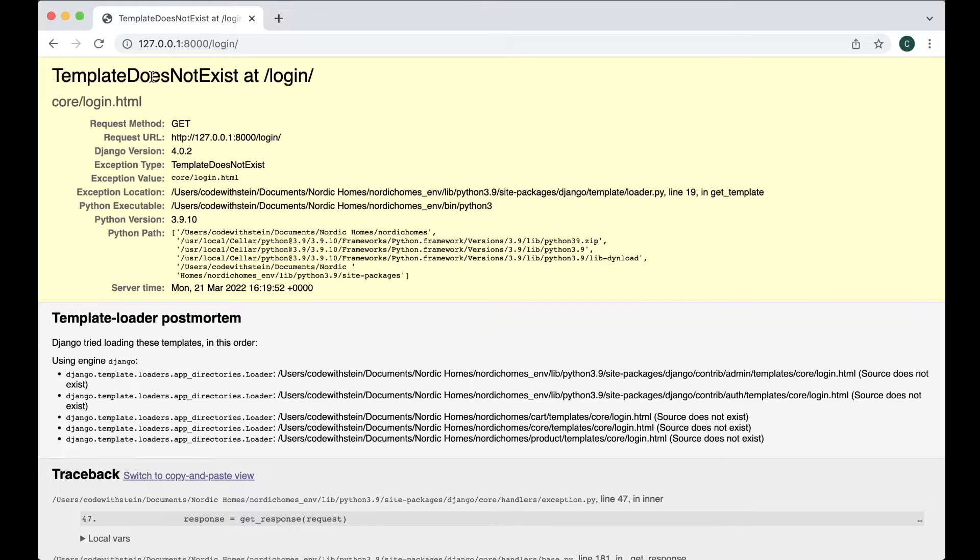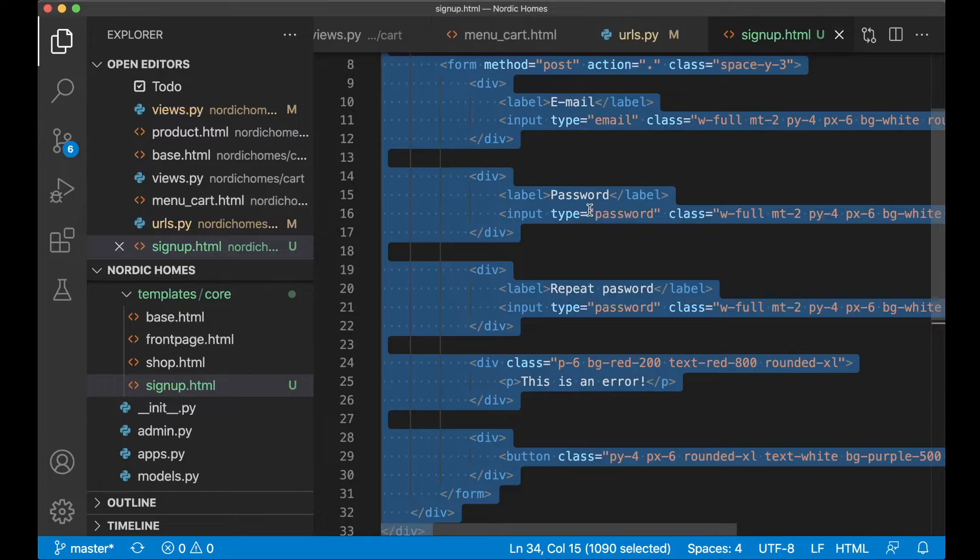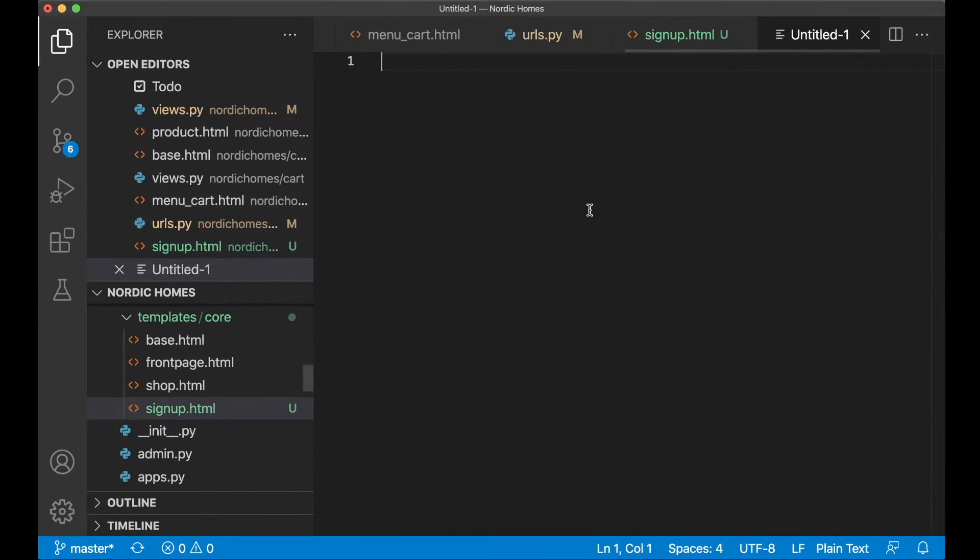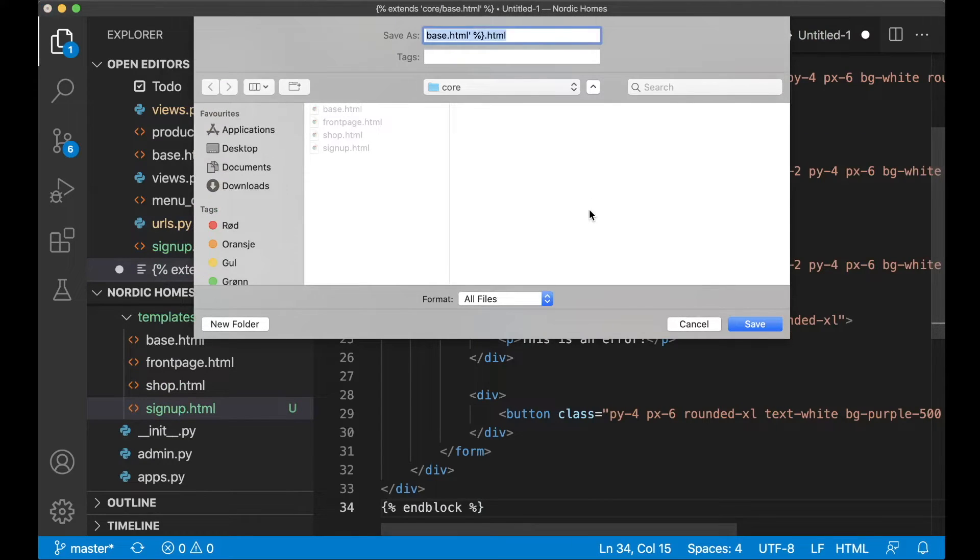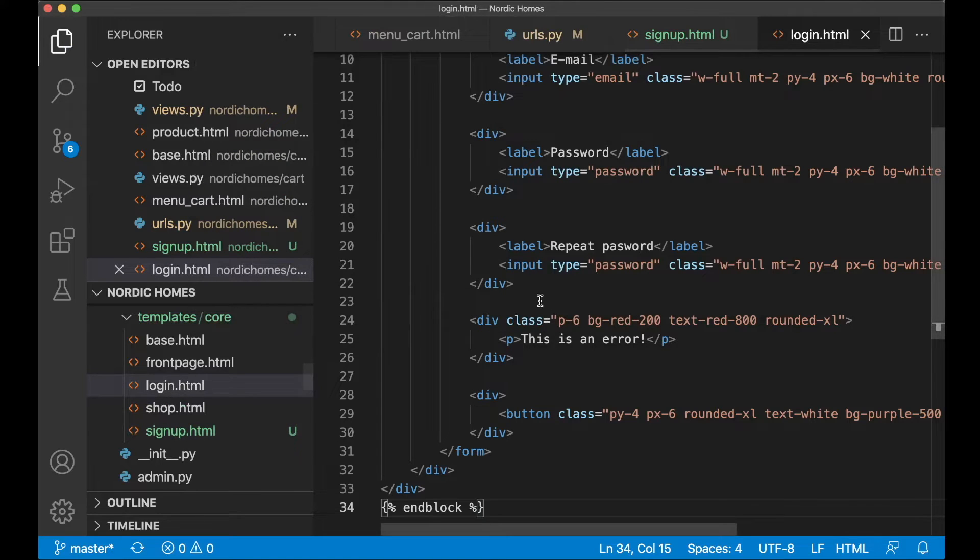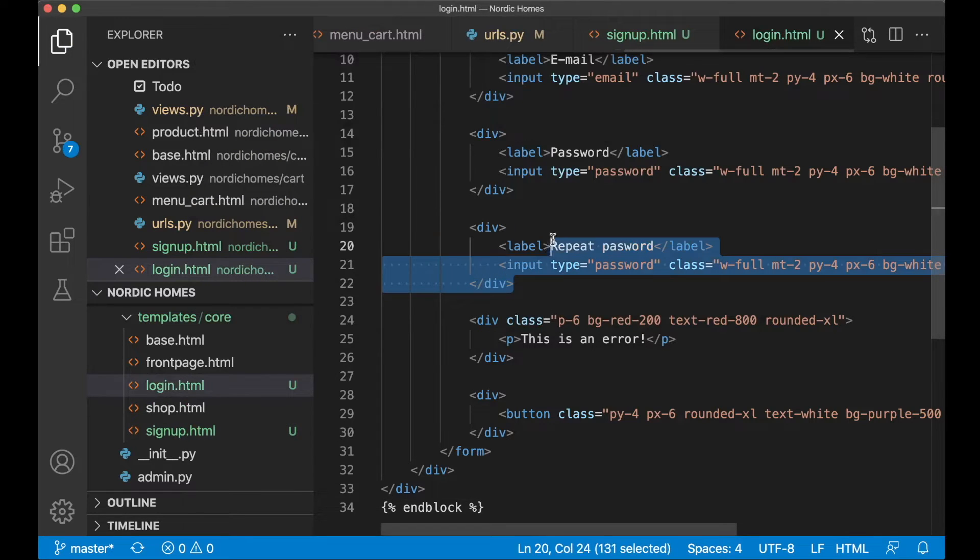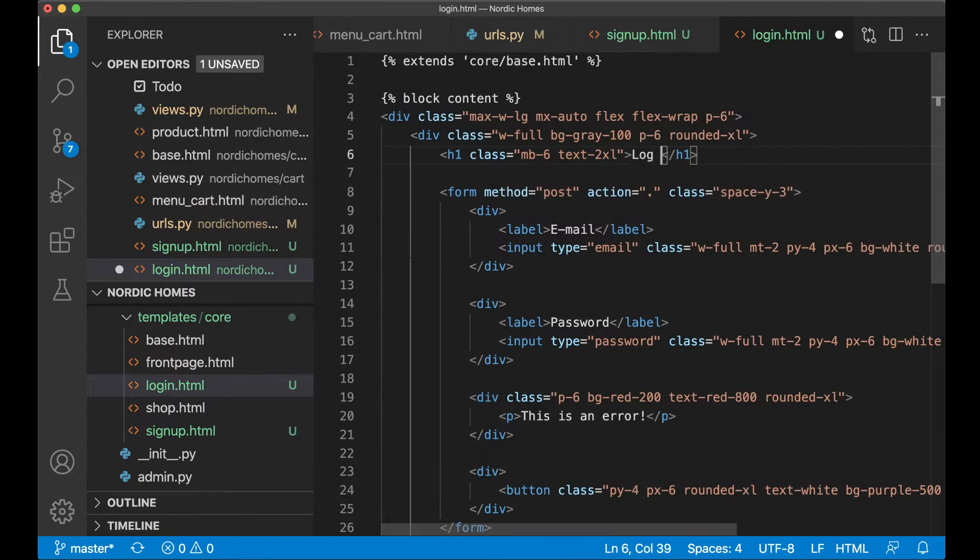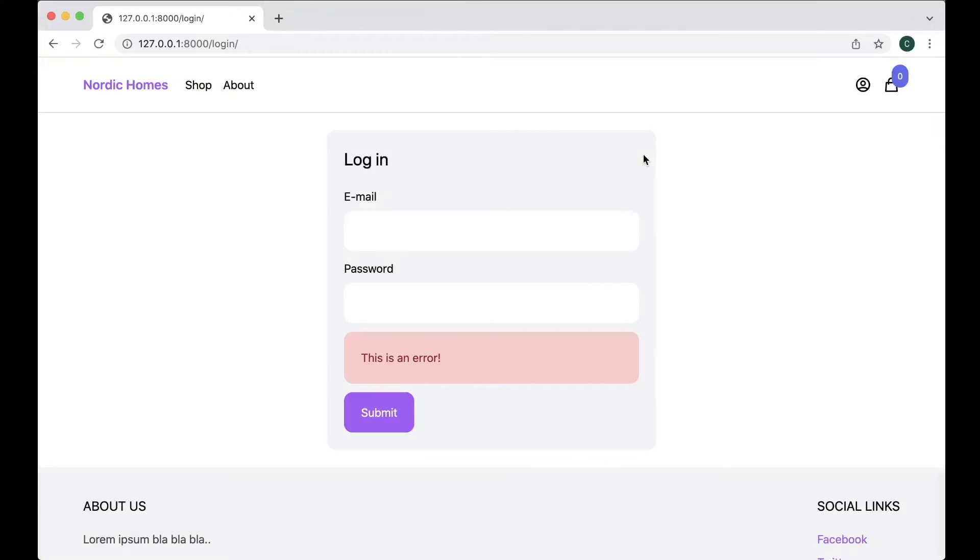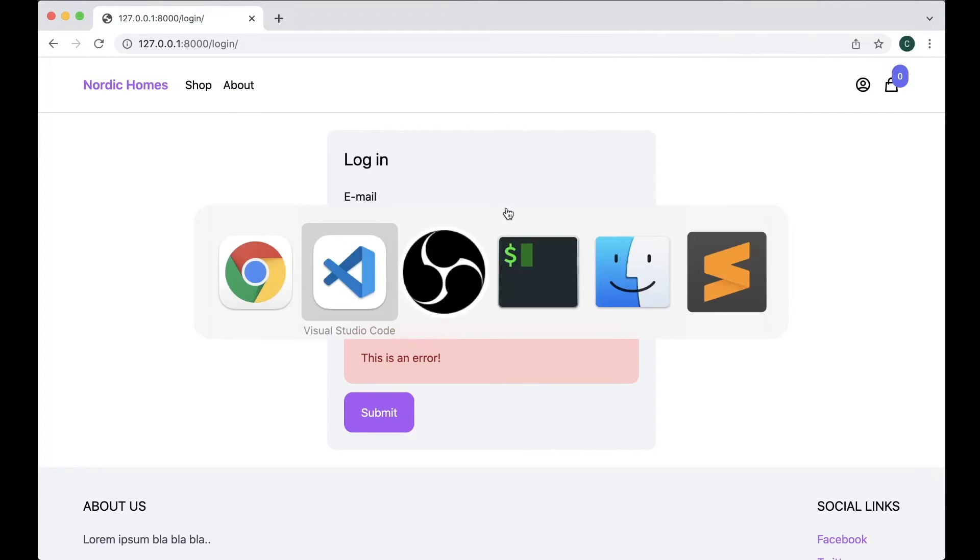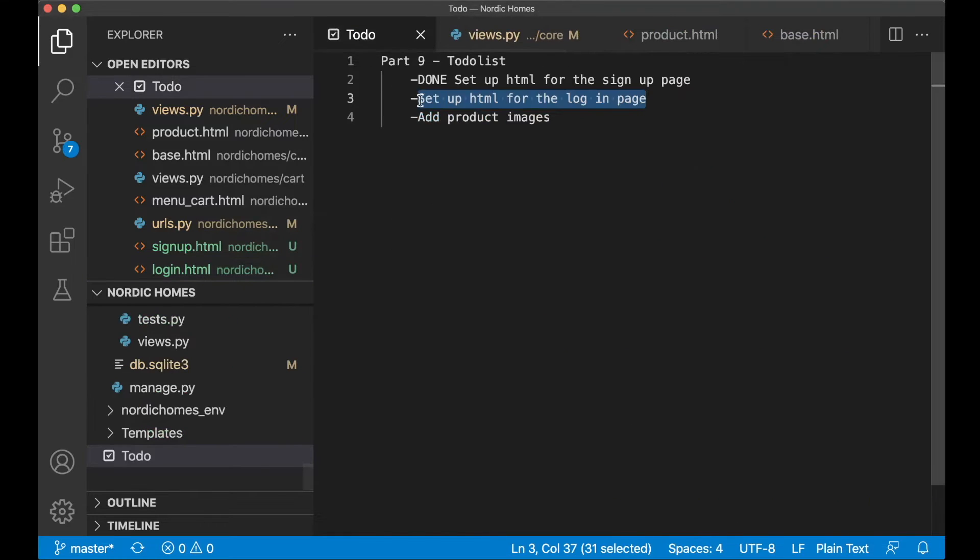So we can fix that by just making a copy. So if I find signup.html, copy all of this, create a new file and save it as login.html. Here I don't want the repeat password. And we can replace the title signup with login instead. If I save now, go back and refresh, it looks like this, just like the signup page. But that is all of the HTML we need for the login page. Great. So let's head back to the to-do list again. Set this task to done.